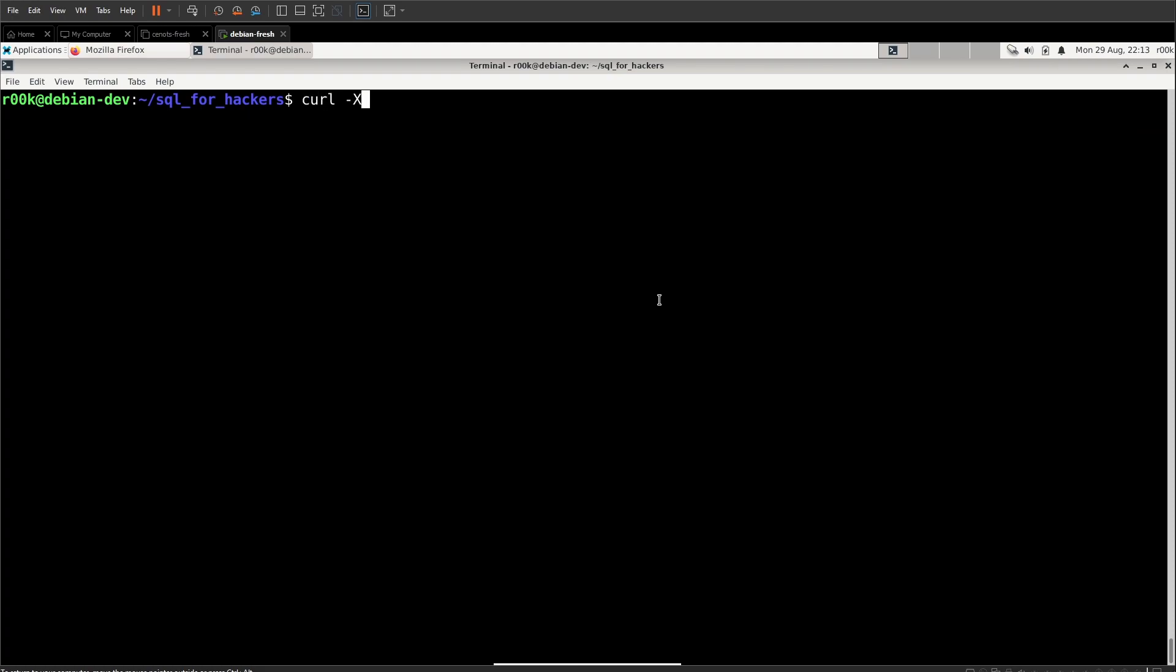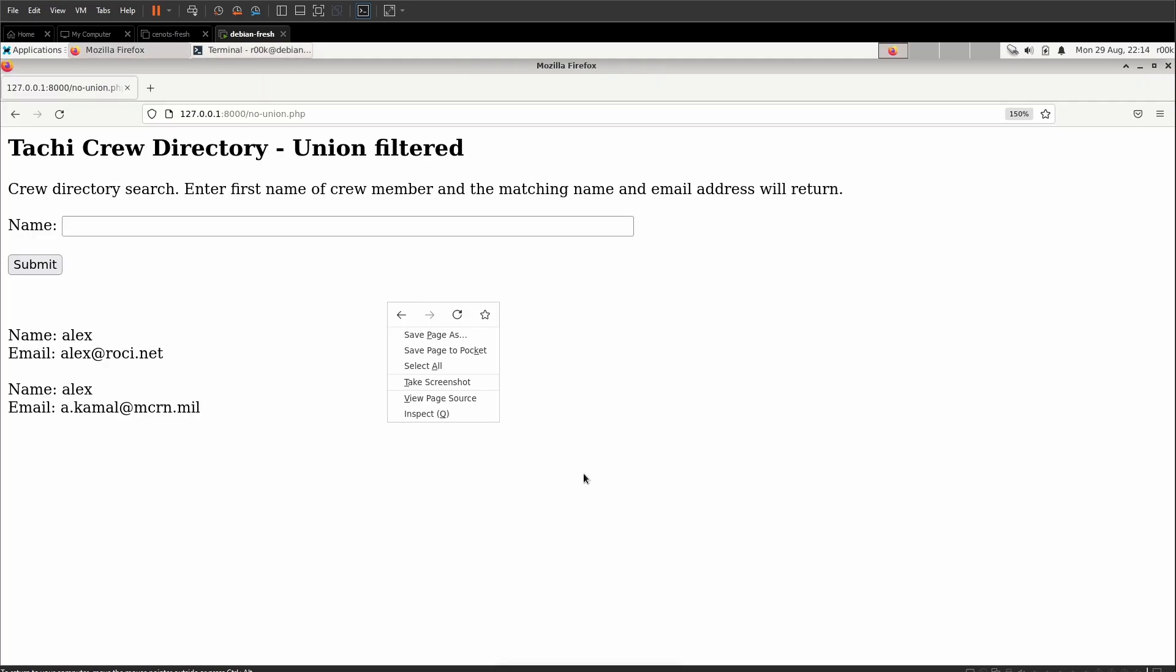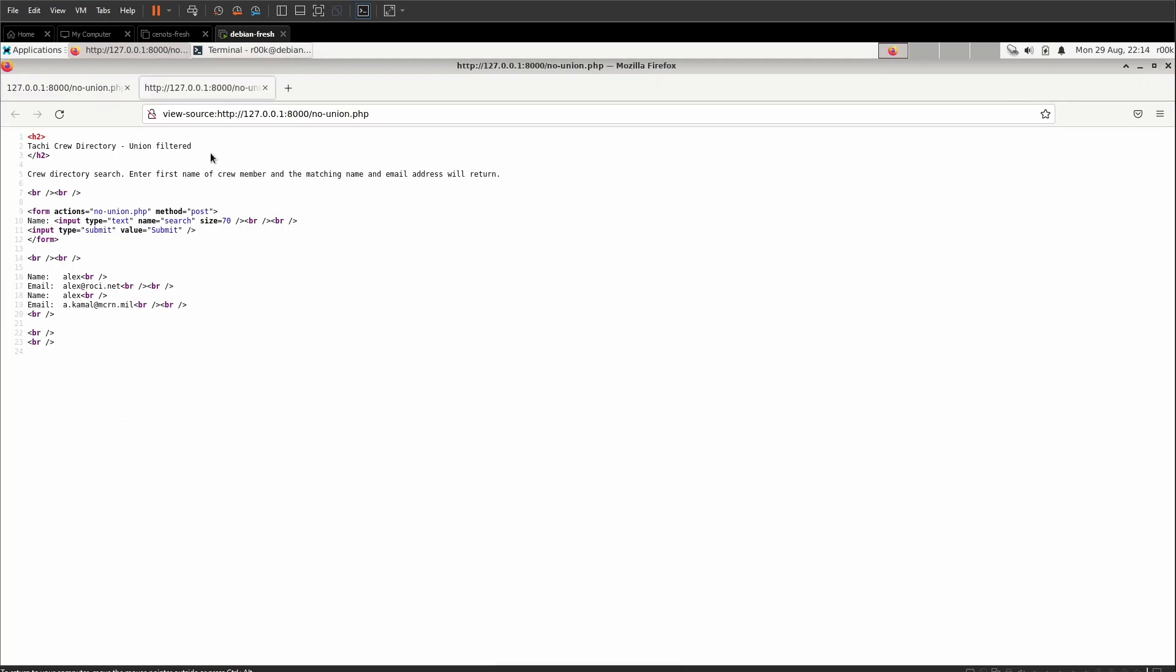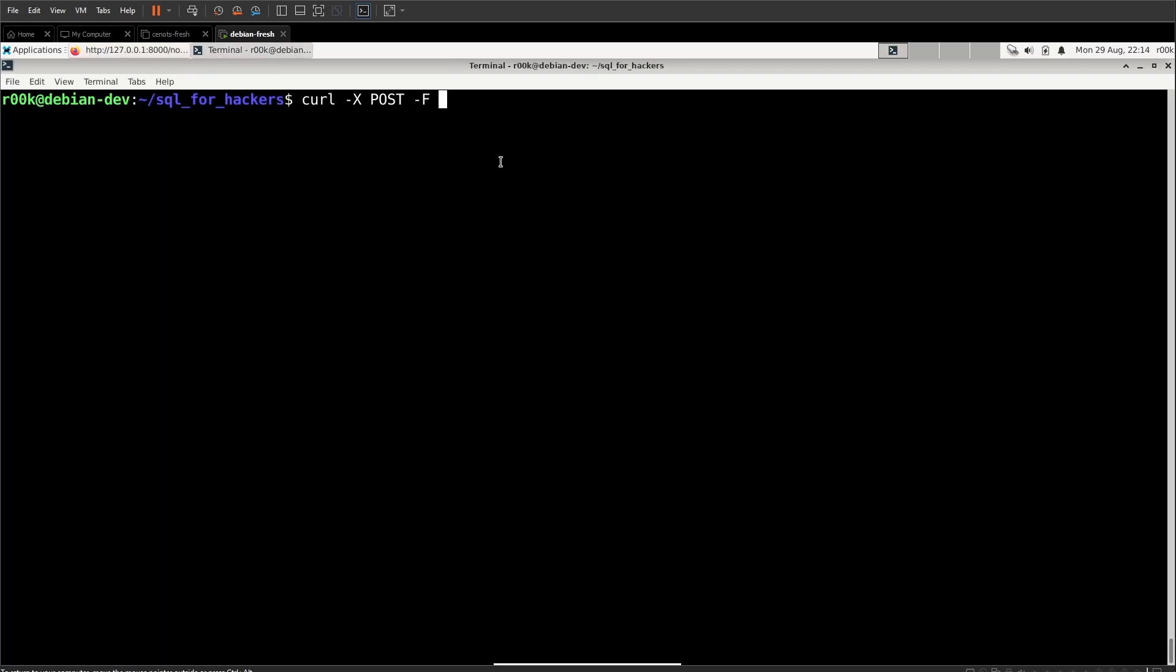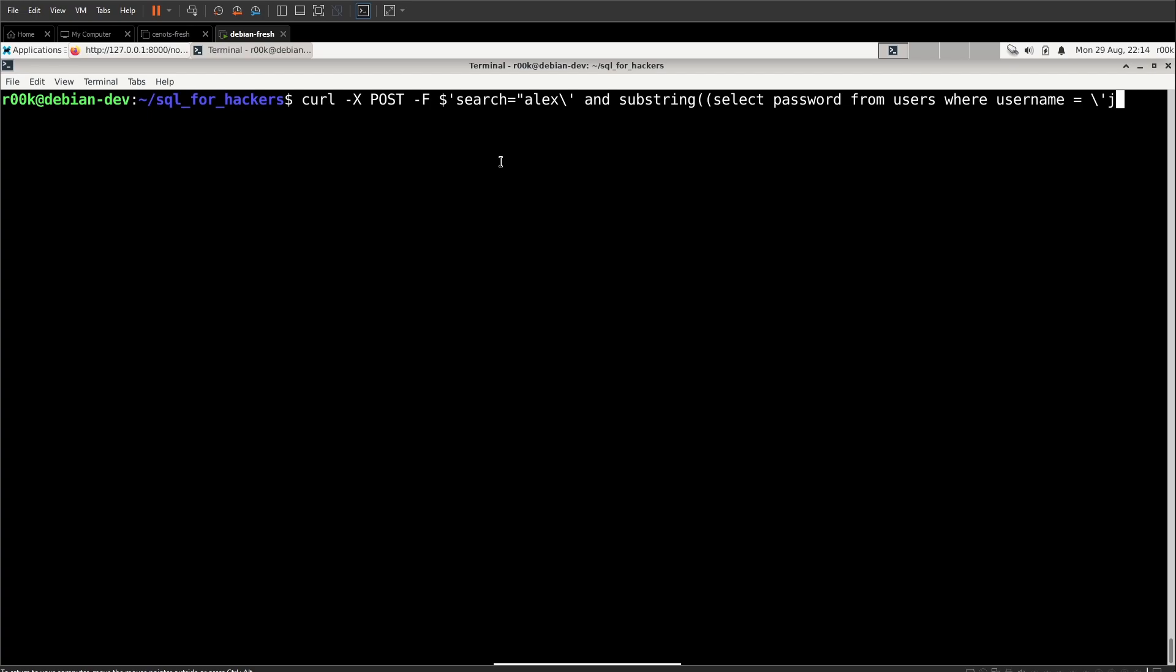Something like curl use minus capital X to set our request type as post. We're going to set our form data with the minus capital F and to get the search field that we want, we can just right click and do view page source and we can see that we're submitting the search field here. So the name of the field is search. We're going to do some weird bash quoting. So we're going to dollar sign quotation and then we set the search field for our form data equals Alex escape the single quote and substring set up our nested select.